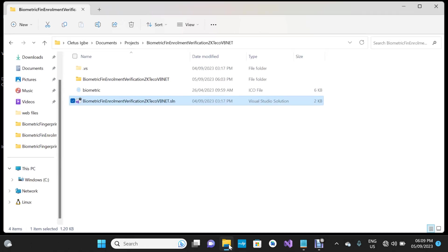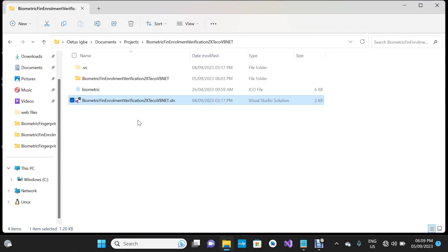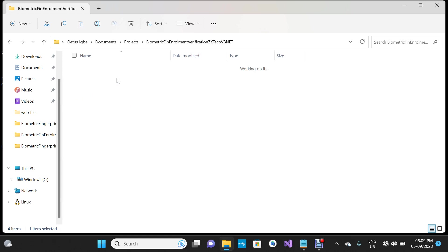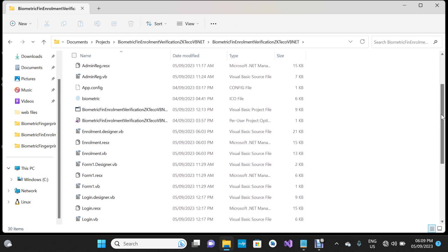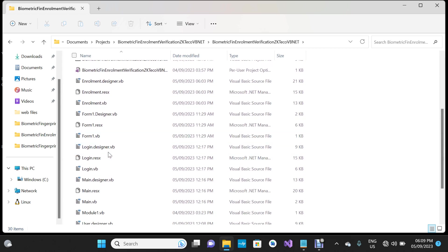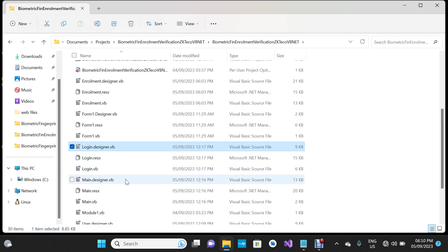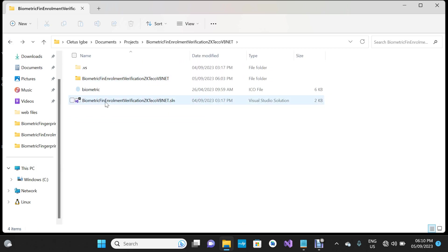Now I'm going to take you through the step-by-step process on how to run the project. If I open this folder you'll see all the files contained in the project. The .vb extension signifies the project is designed using Visual Basic, i.e., VB.NET. I'm going to go back and double-click the solution file to open it.